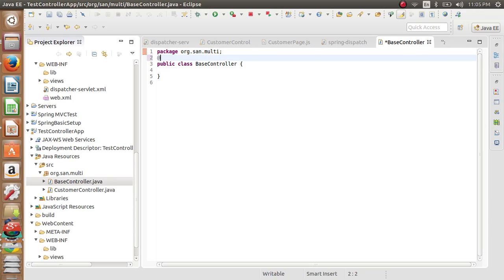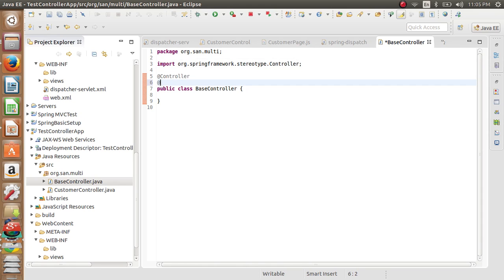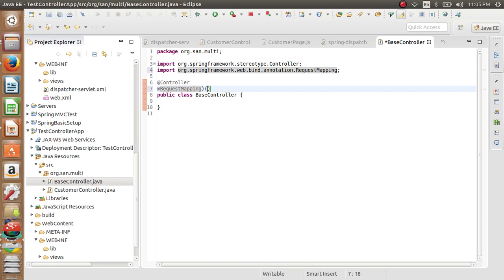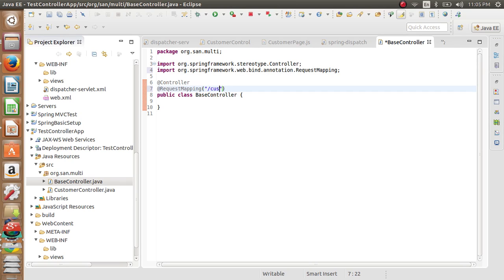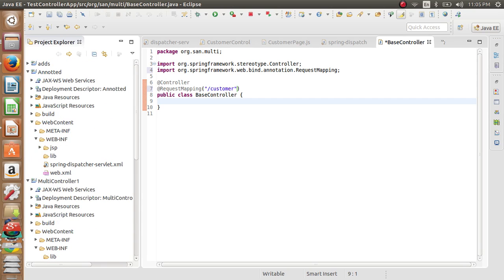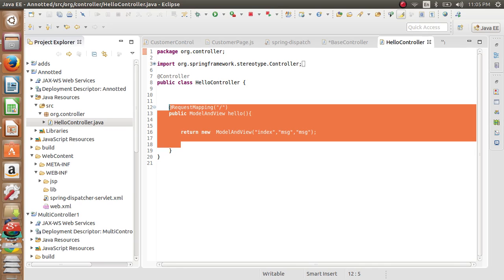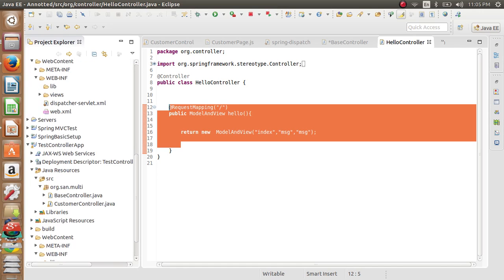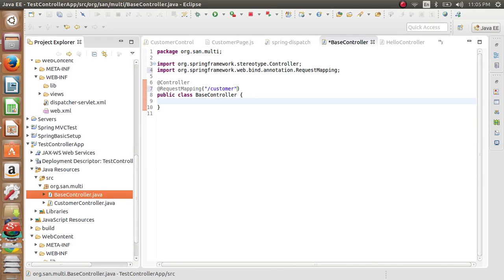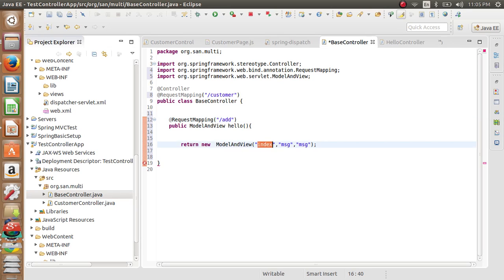Write annotations now. Write request mapping annotation. Customer controller. I'll copy to just to save my time. Paste it, backslash customer page.